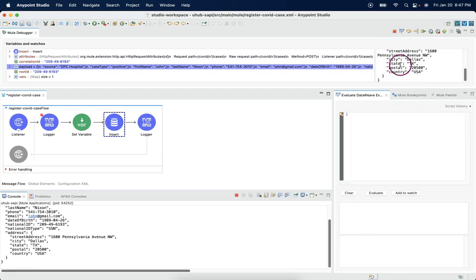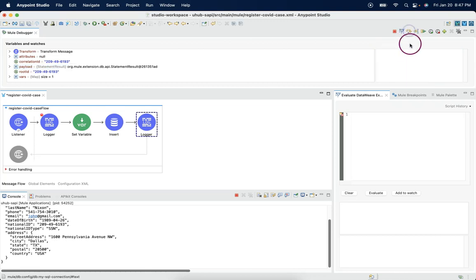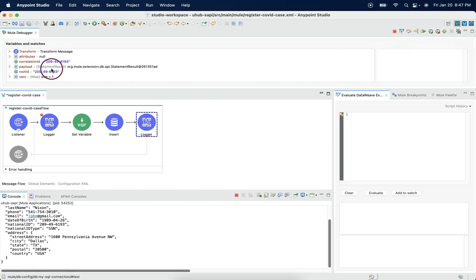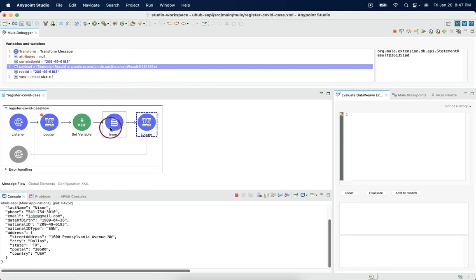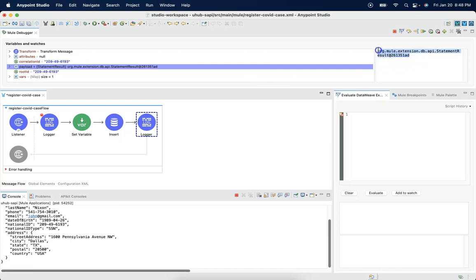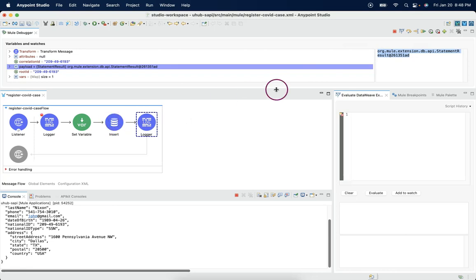But once I say next, this record will be inserted to the database. Immediately we can see the payload has overridden with outcome of this database connector. The payload changed to some Java based object. Always, the database call gives us a Java based response as an outcome.